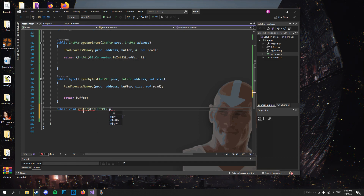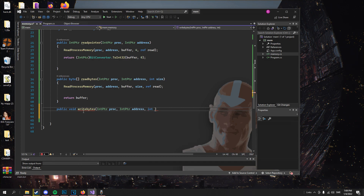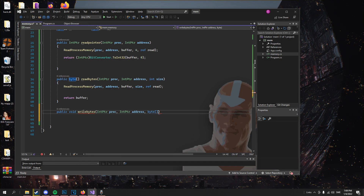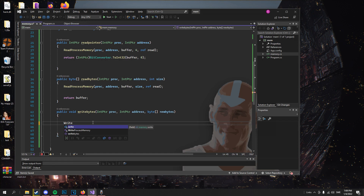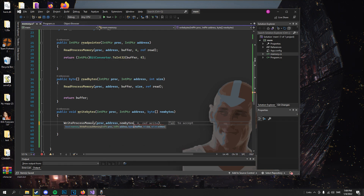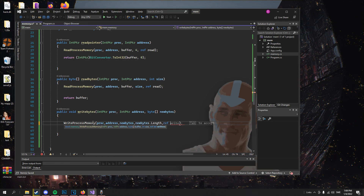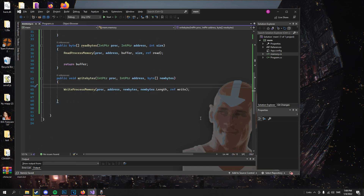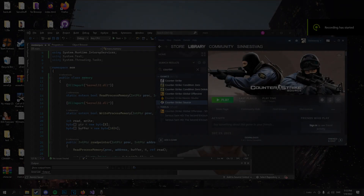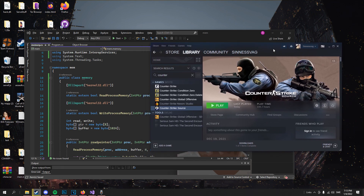And the last method will be WriteBytes. Now that we have created our memory read and write class, let's test it on a process. My game will be Counter-Strike Source.